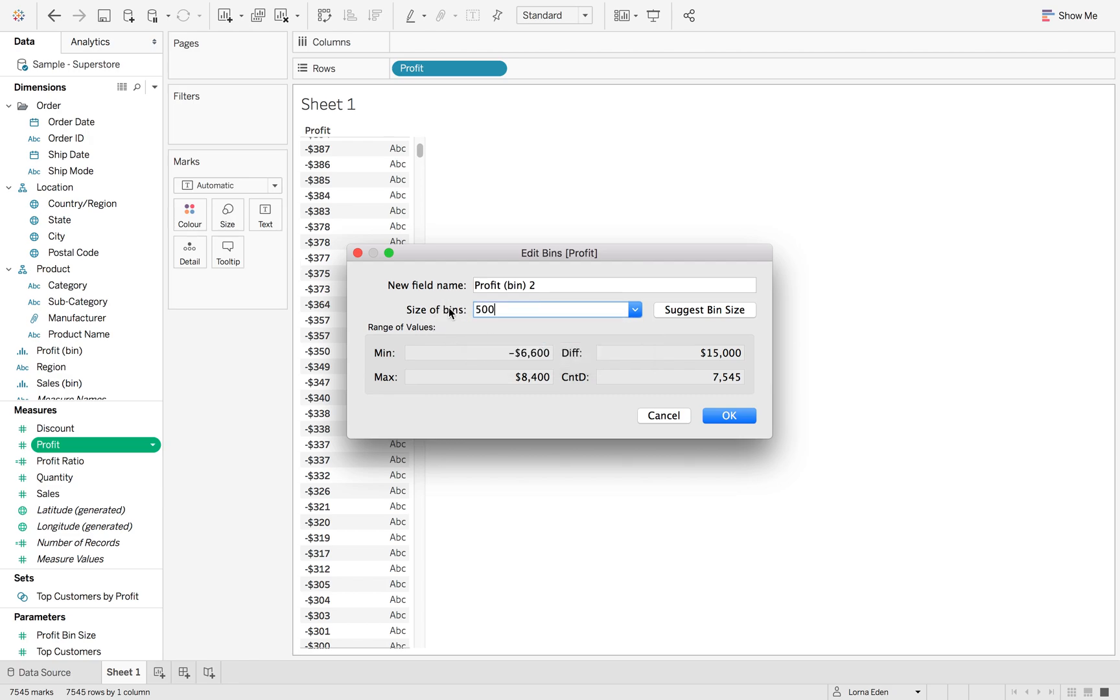I'm going to put this to 500. The minimum value is the minimum value in your range of profit. Maximum is the maximum value in your profit range. The difference between the two and the number of distinct profit values in there.